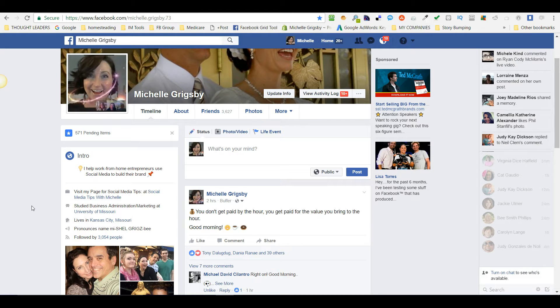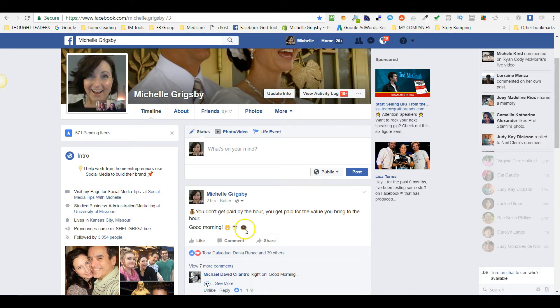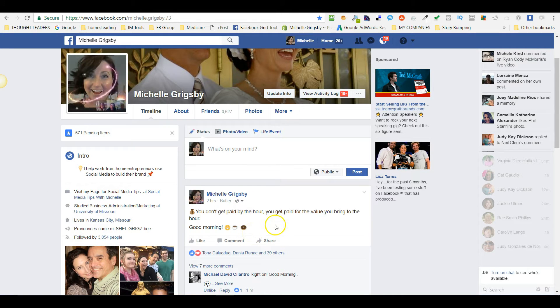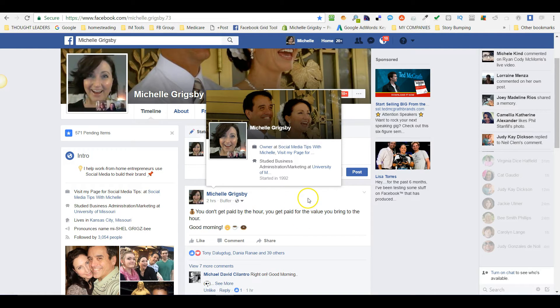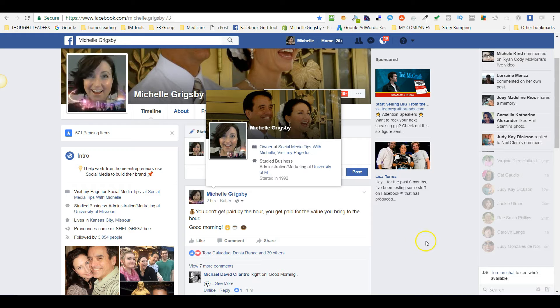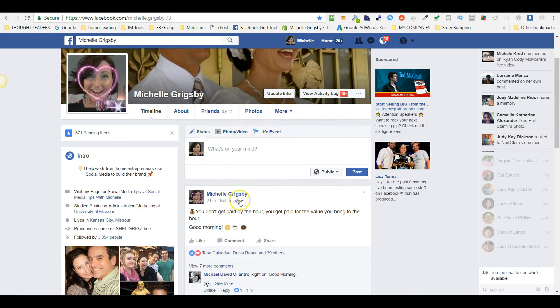I'm going to show you how to change a current post. Here's the post I did this morning. Let's say I want to exclude one of my friends. By default, I hope that all of your posts are always going to be public.